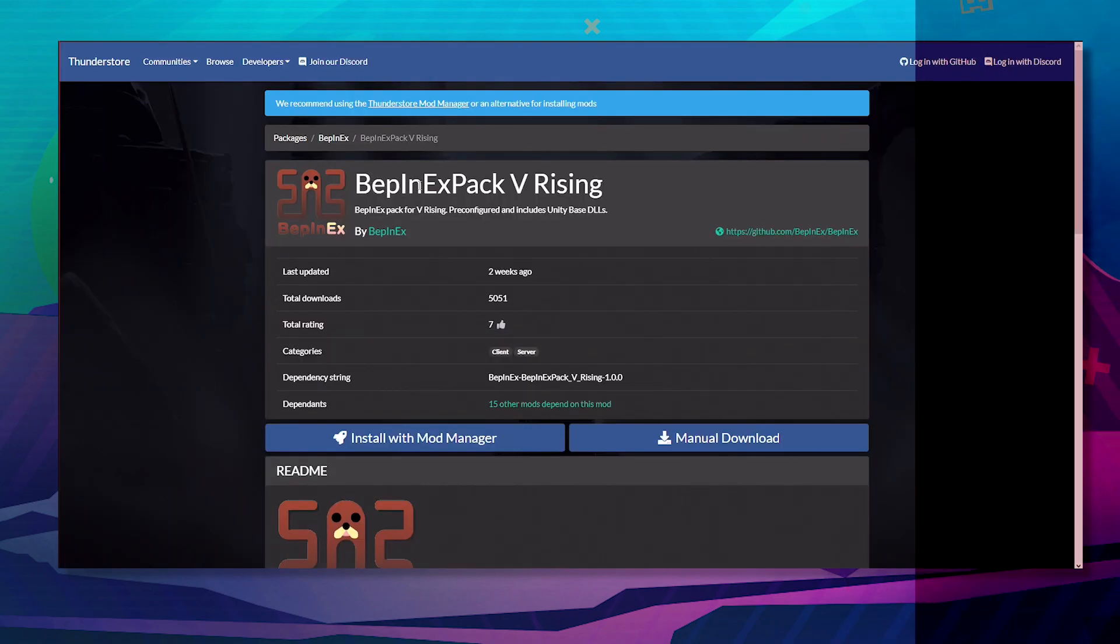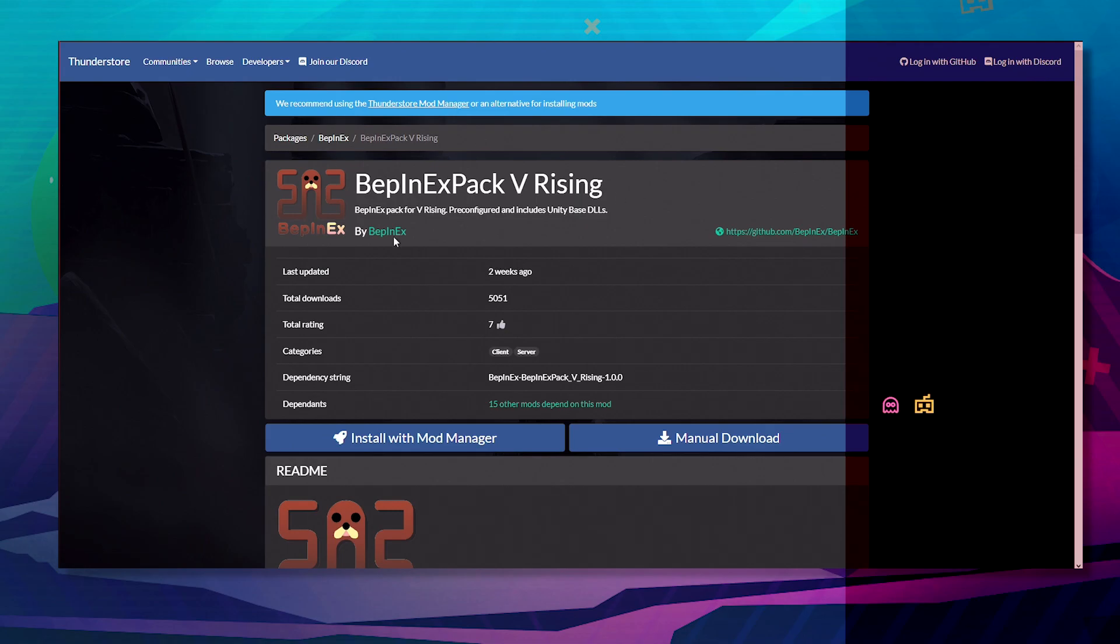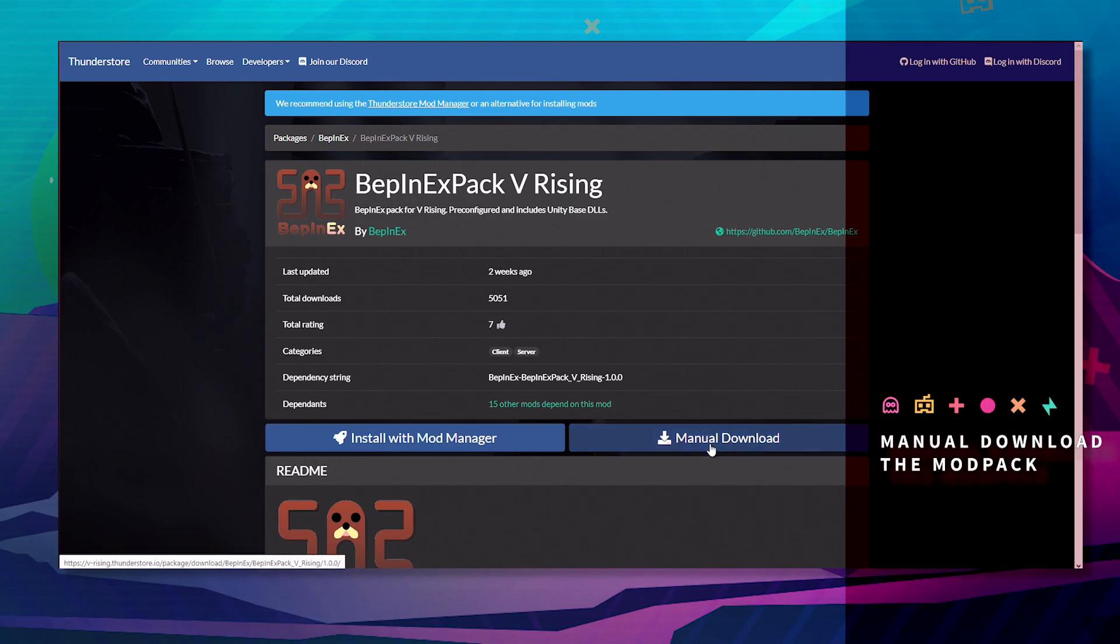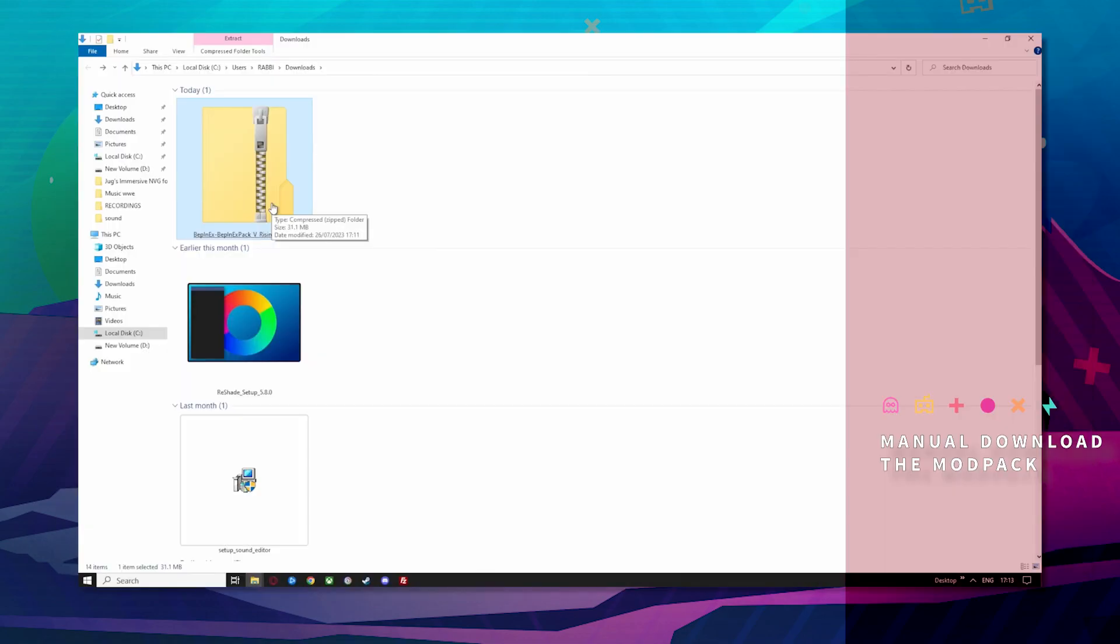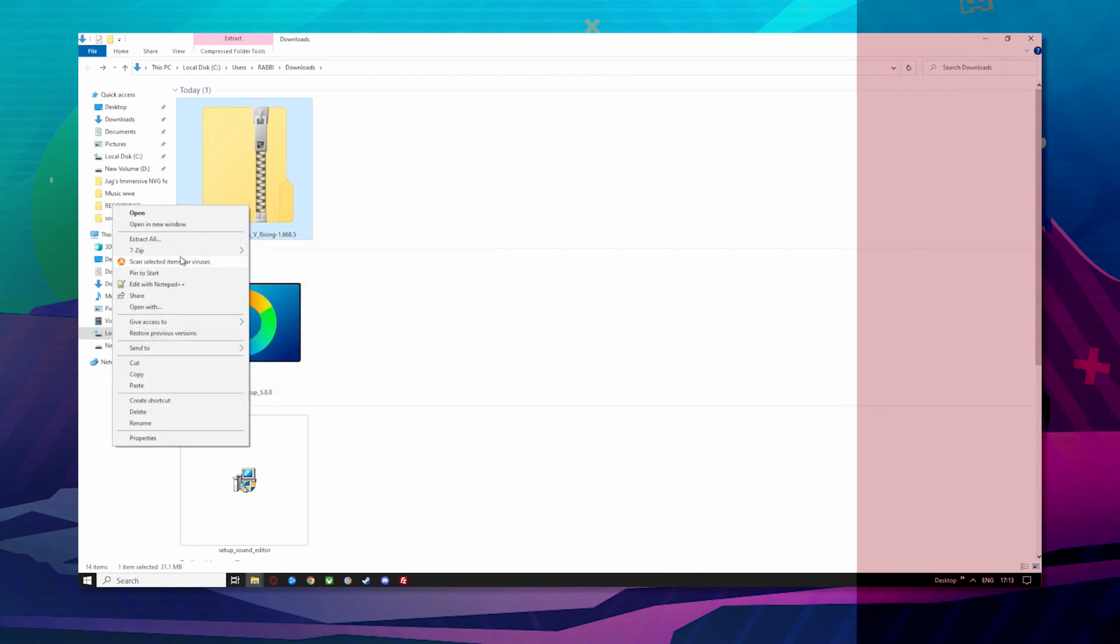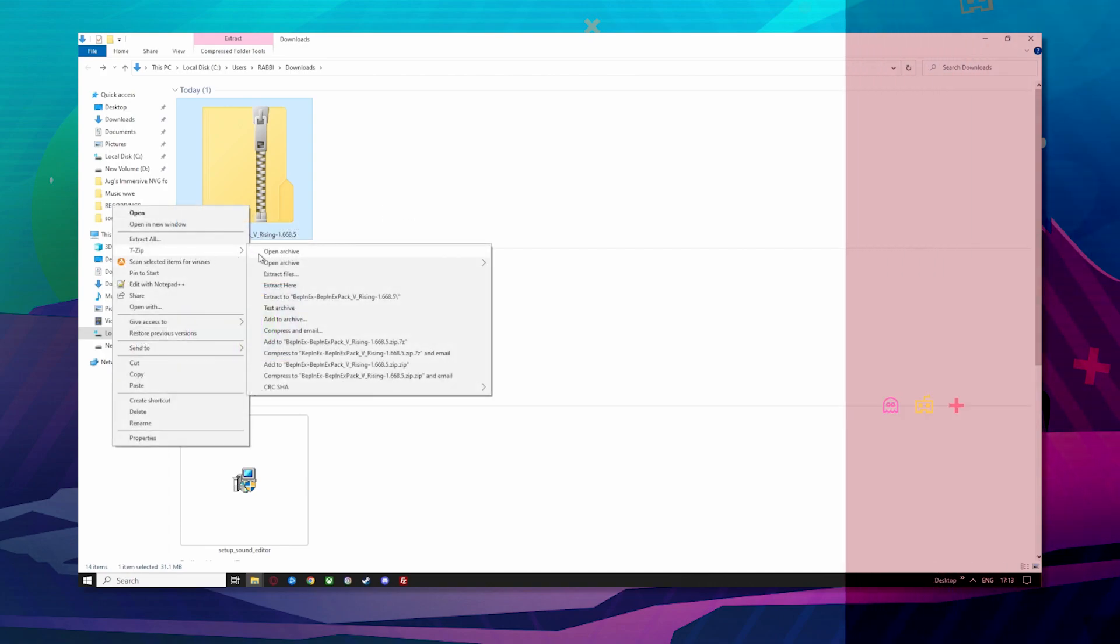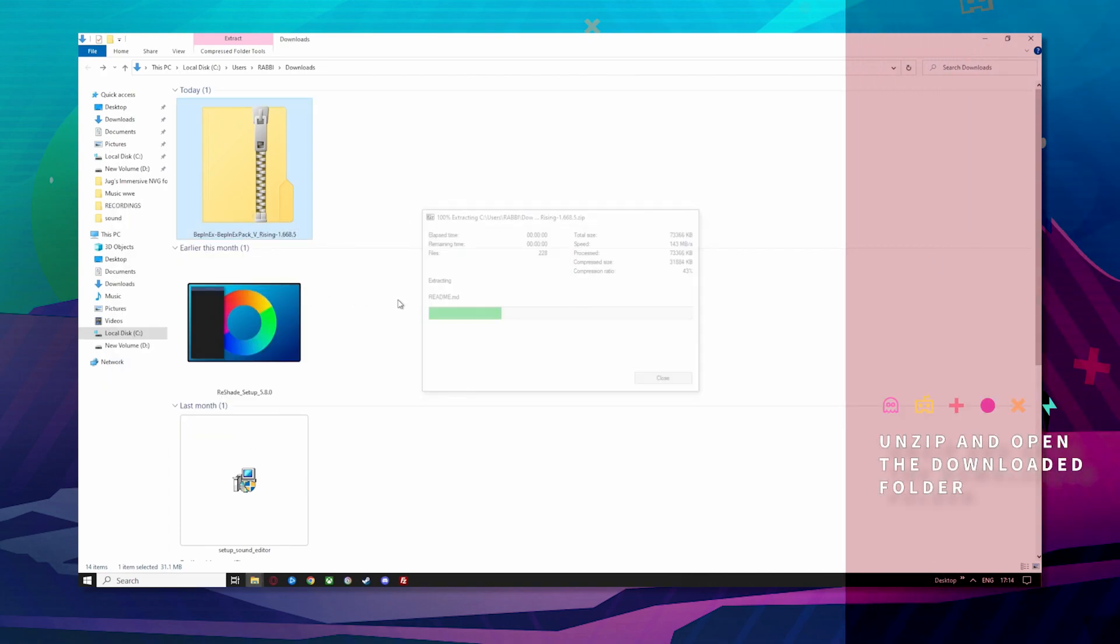Back over in the BepInEx main folder, click Manual Download. Once you've downloaded BepInEx, right-click and extract BepInEx. Done.